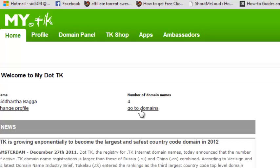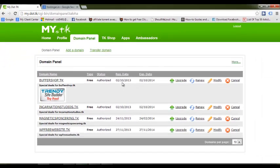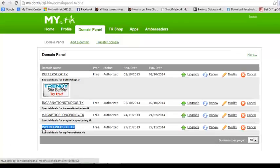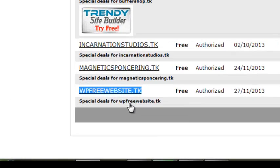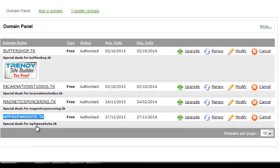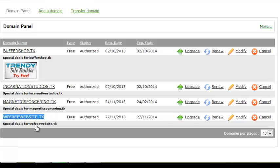Don't worry, this is a good website to get free domains and you can get as many domains as you want. I have around 4 domains already registered here. Today I'm going to use one of my new domains, wpfreewebsite.tk. WP is WordPress because I'm teaching you about a WordPress website.